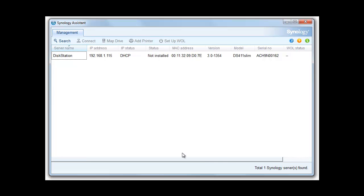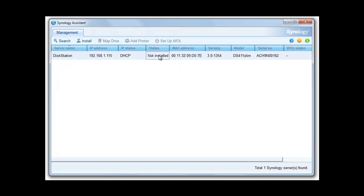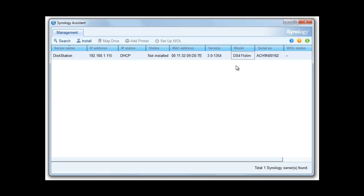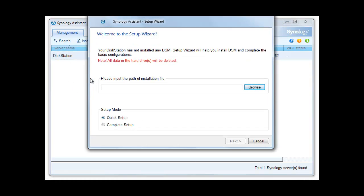And here you go. As you can see it's the disk station, the IP address, it's telling me it's not yet installed, the MAC address of the machine, version number of the software, serial number and model number. So let's select disk station and let's click the install button.